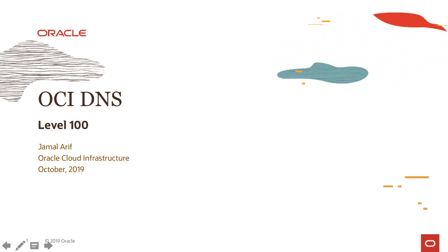That's all from our DNS zone management video. Thank you for joining.